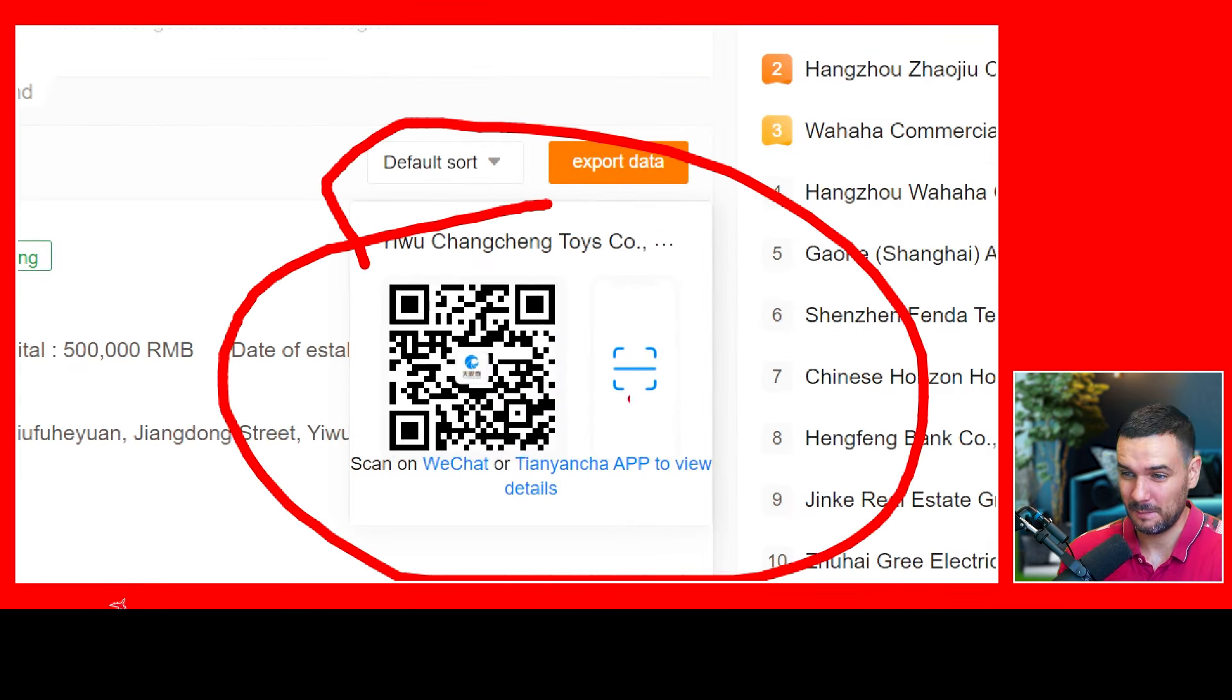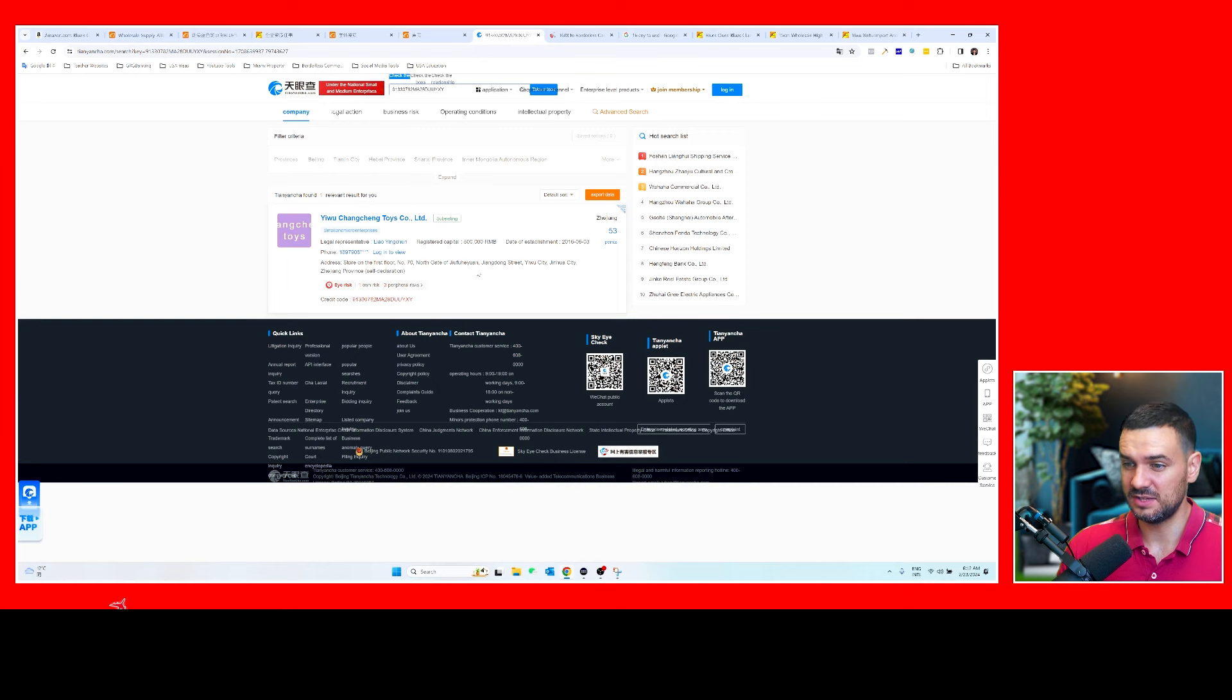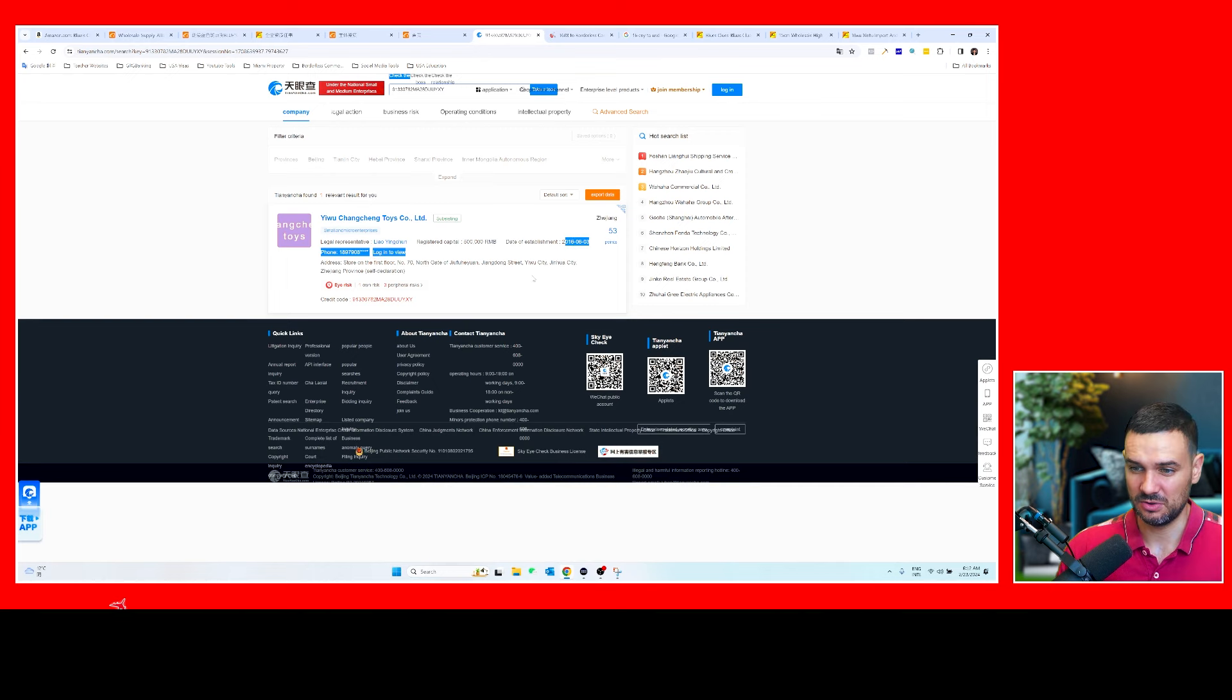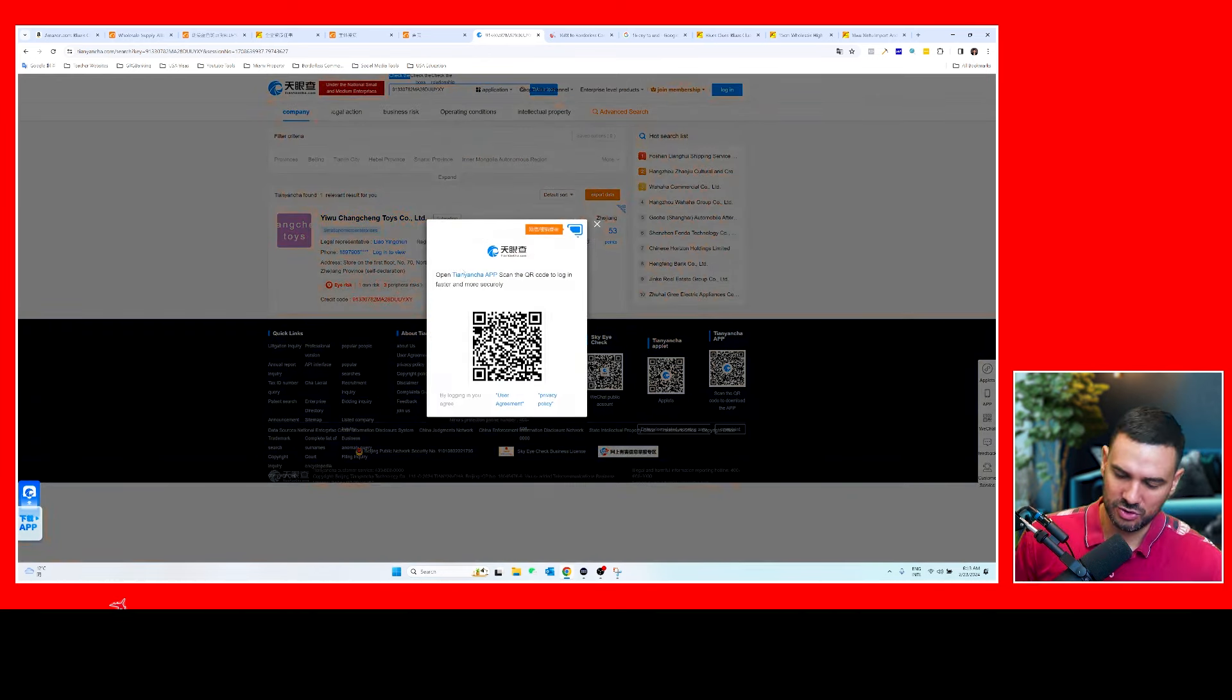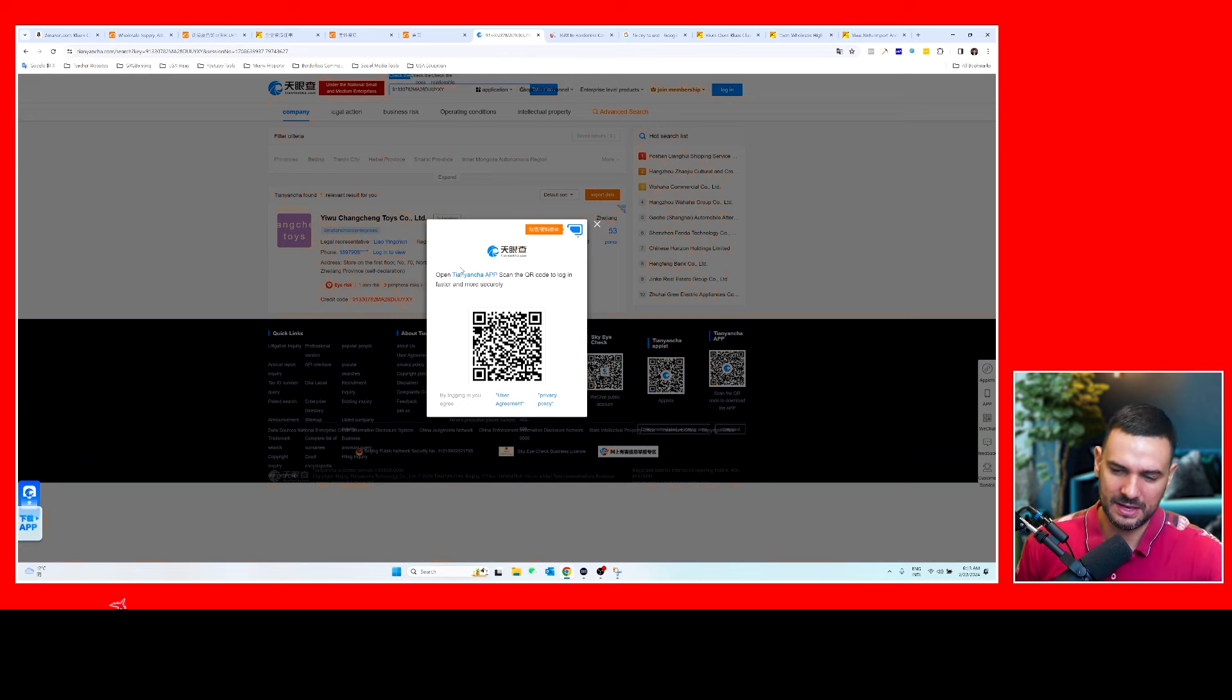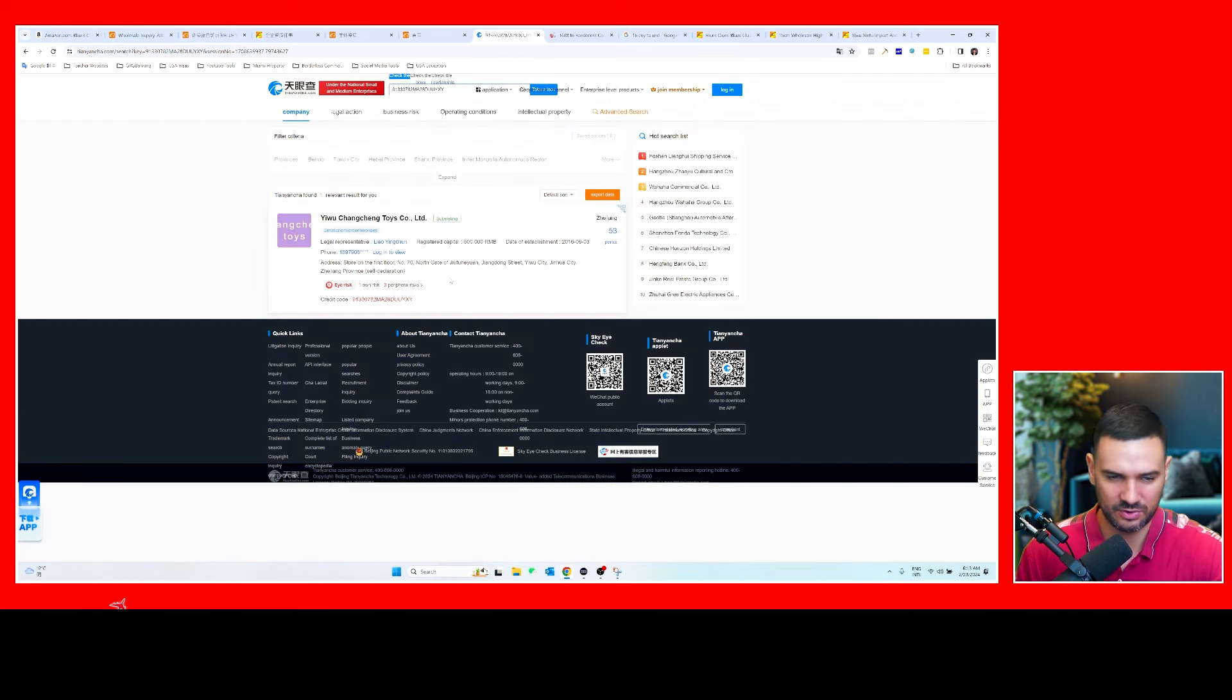And you can see when they were established, where they're located, and it will say the different risks for this company. You do have to make an account to be able to see more details, even if it's just for the free method. But that is a method that I will use to kind of double check on the suppliers to make sure they're not scams and they're reliable. From my personal experience I have used 1688 for years and if you just pick your suppliers wisely you can literally find any product there and get started with your e-commerce business ASAP.